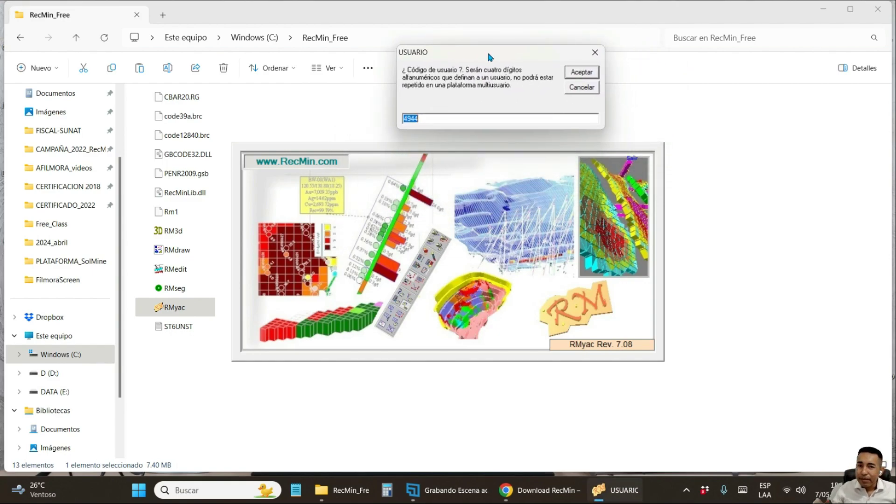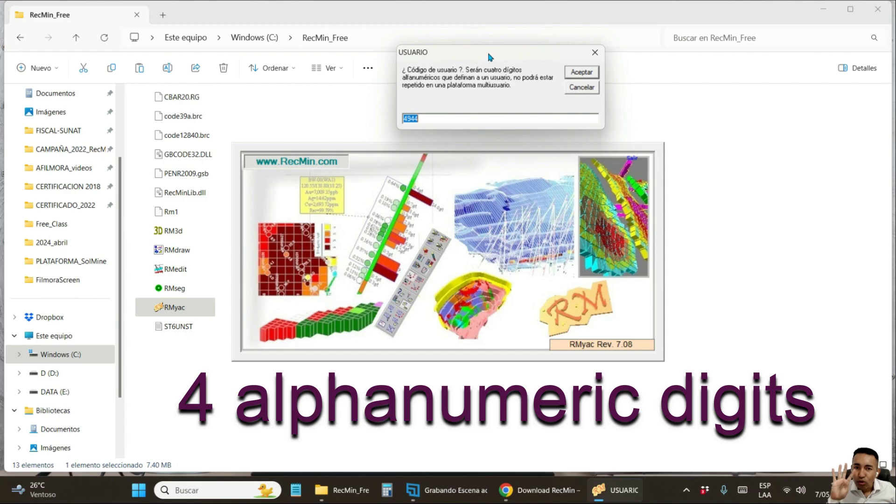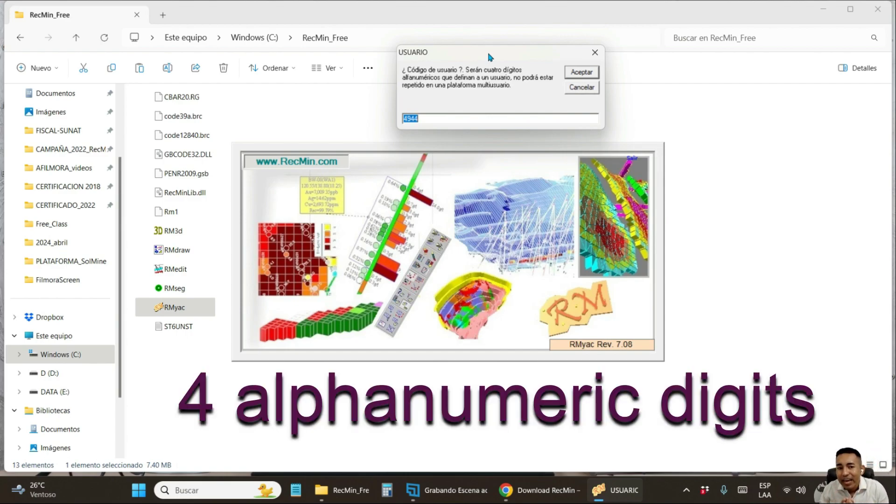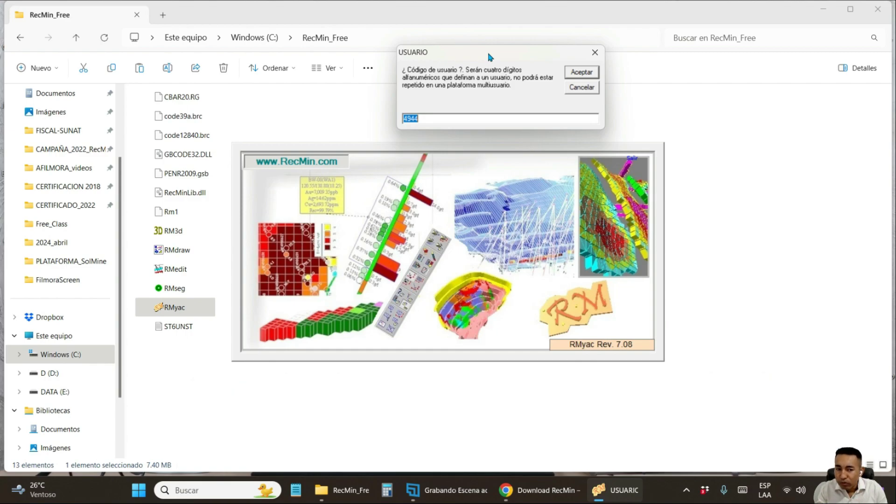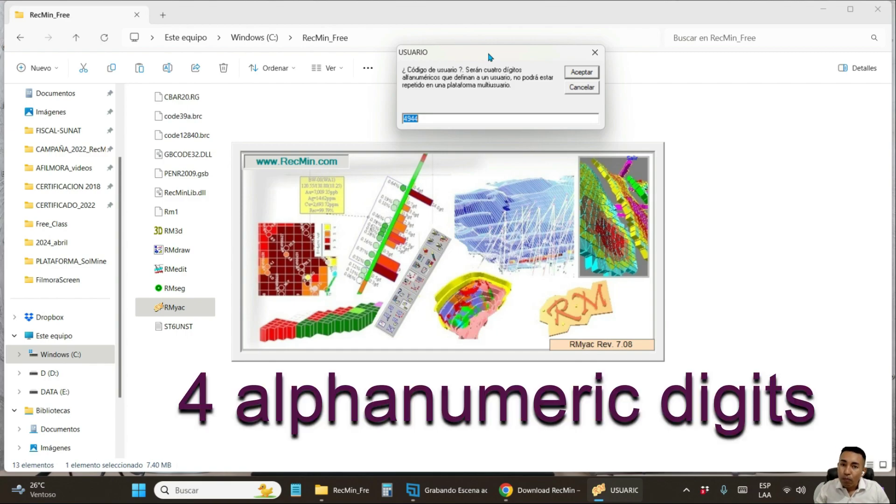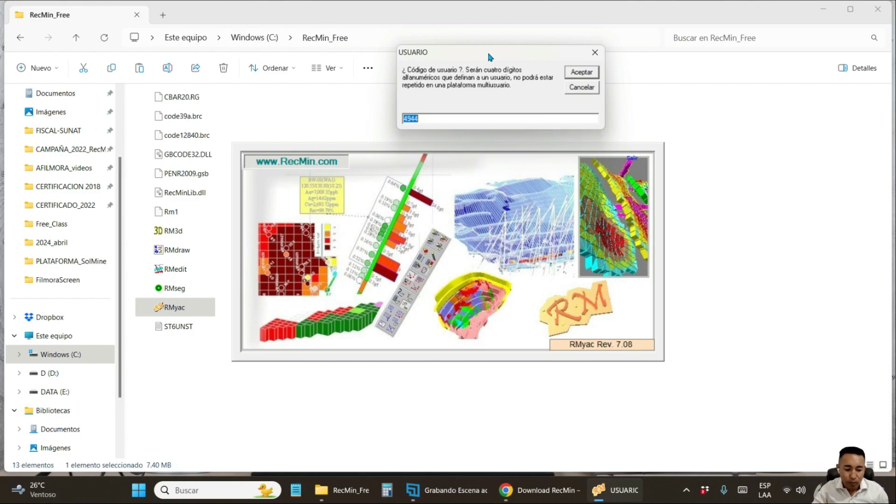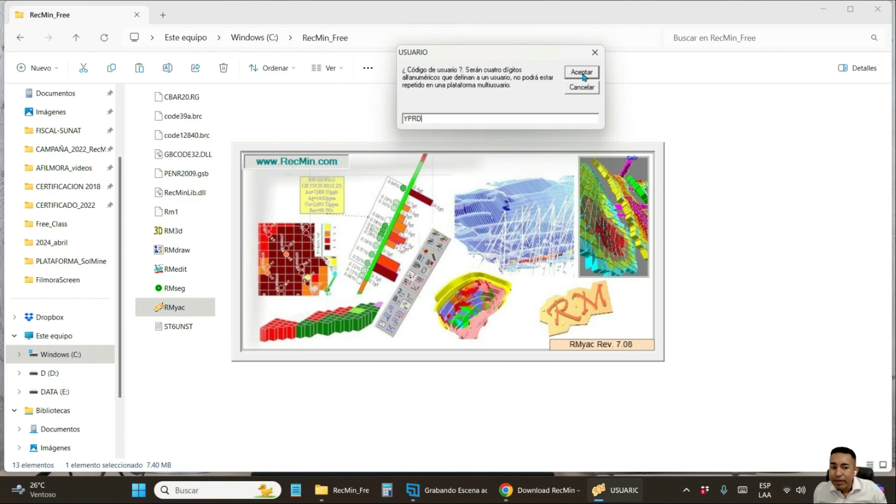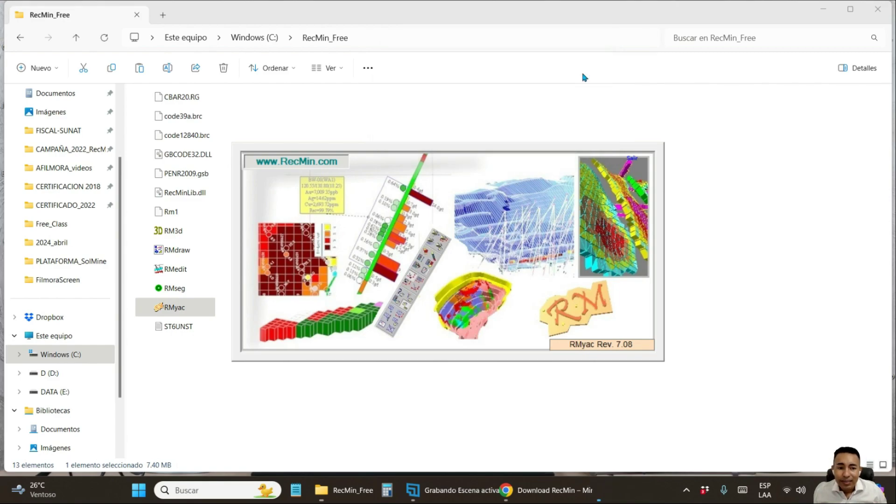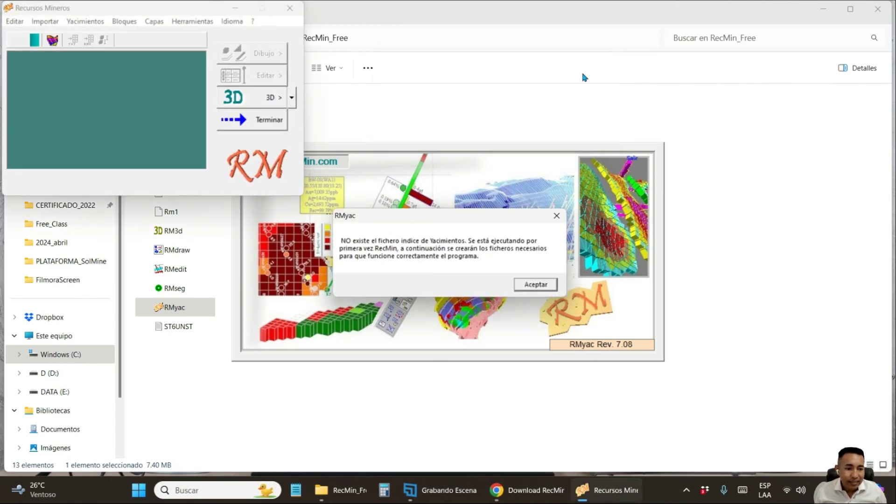In this window, you are going to type four alphanumeric digits that can be numbers or letters to identify the RecMin user on your computer. I, for example, use the initial letters of my full name. You could use the date of your birth or some number of only four alphanumeric digits. Click on the first button, accepts.